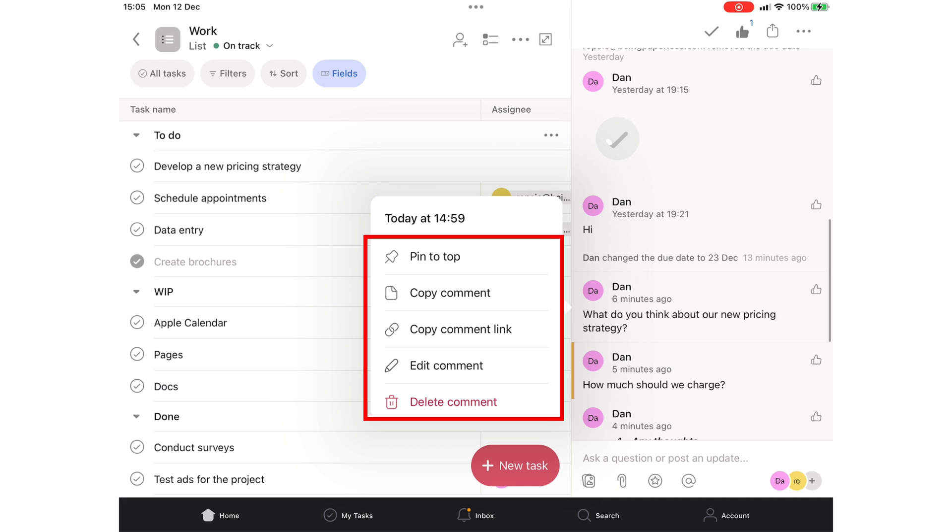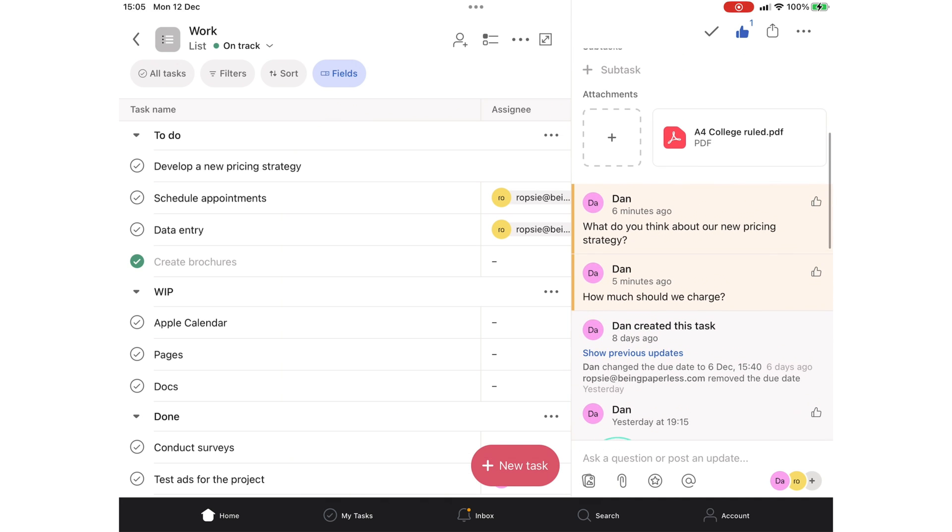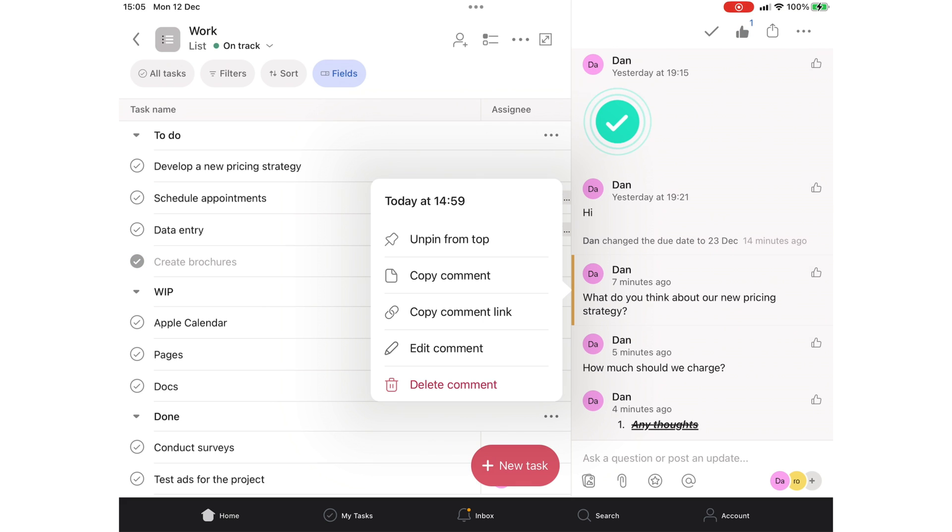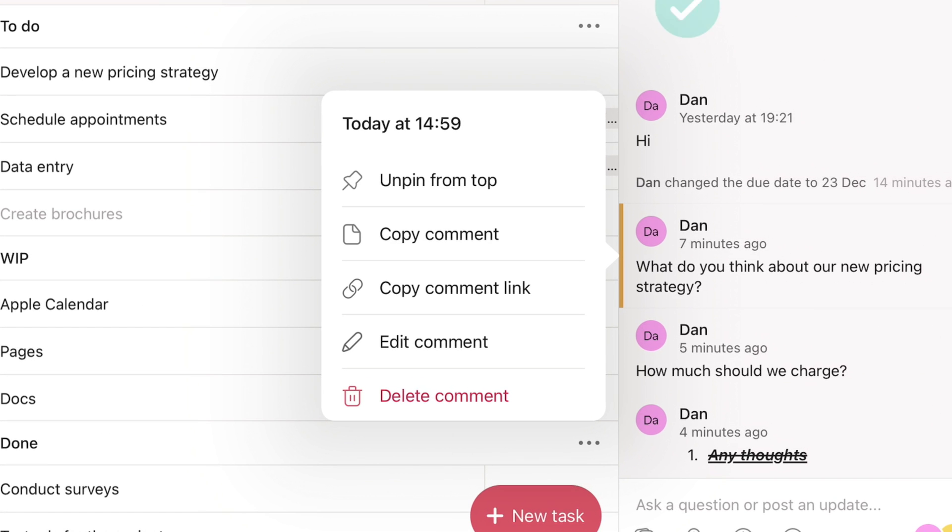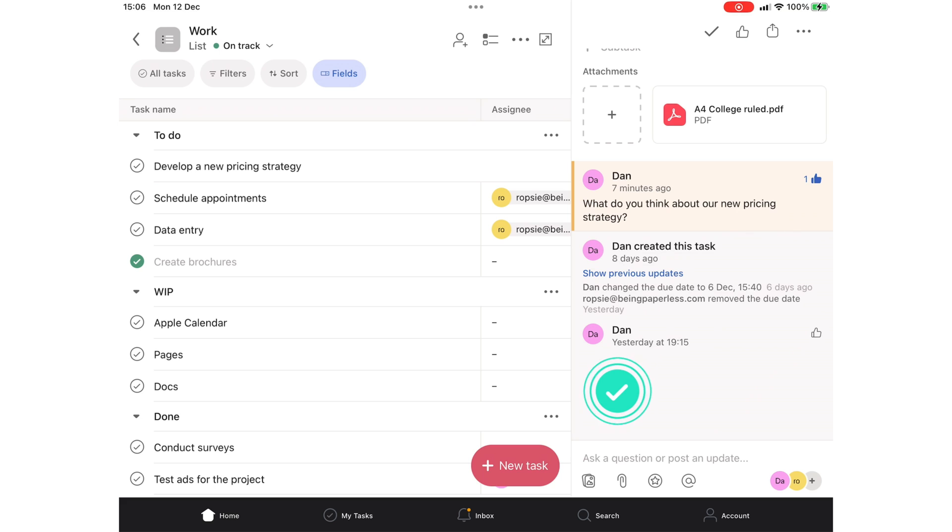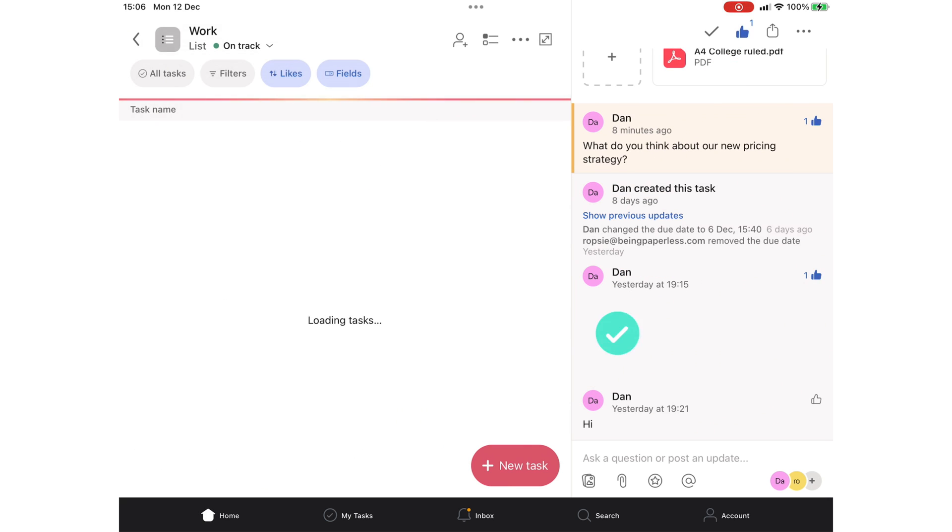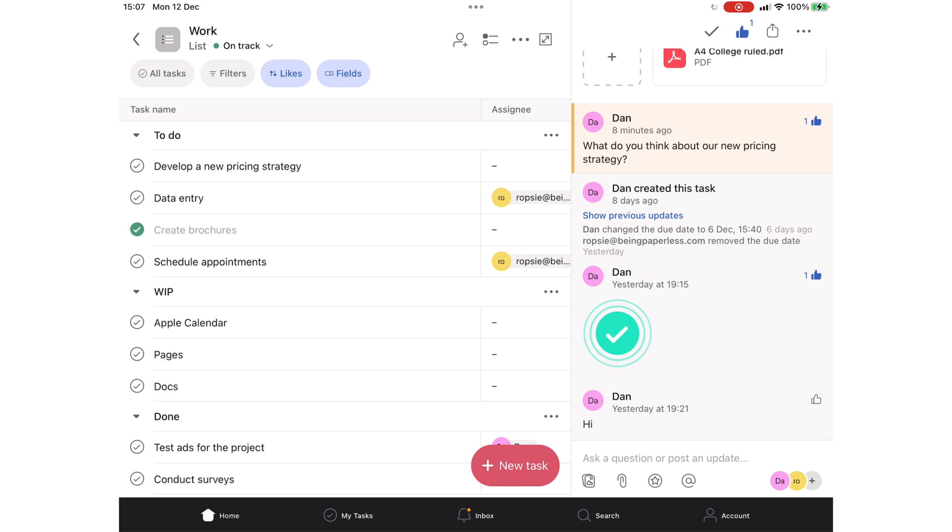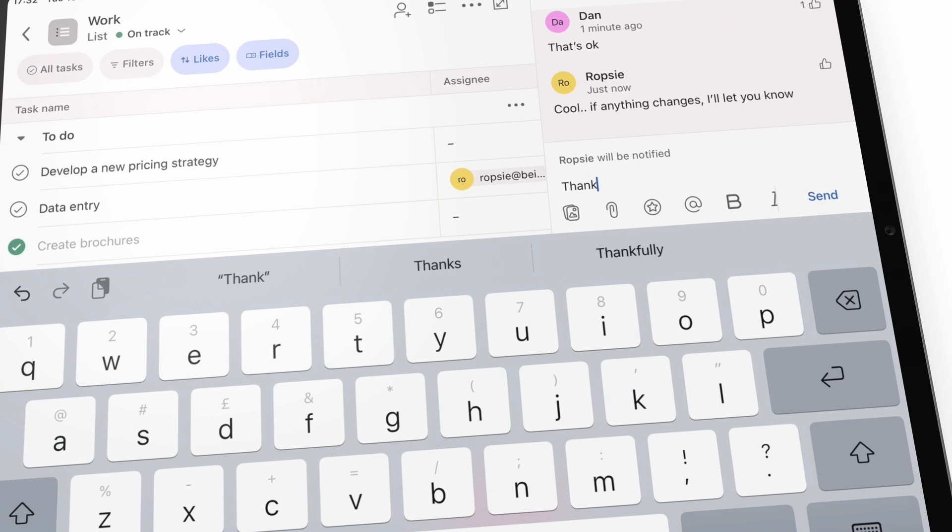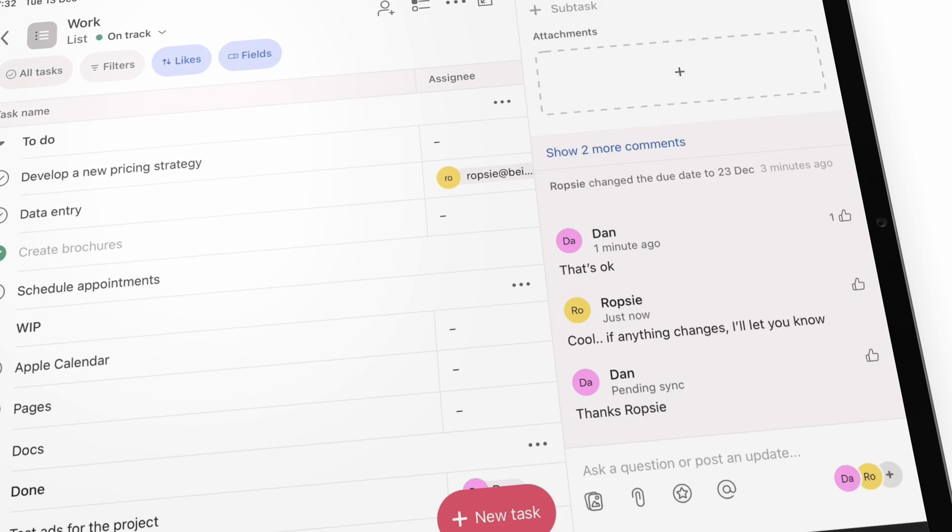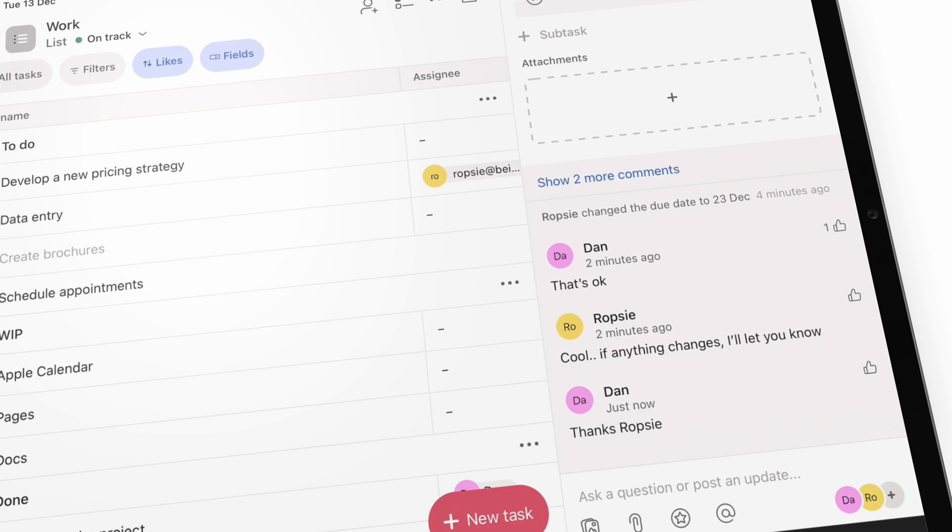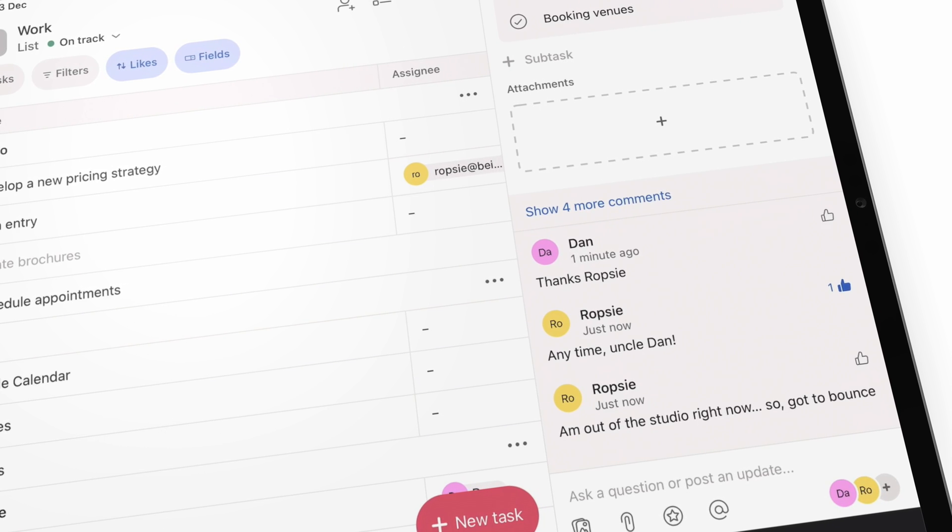Long pressing a comment lets you do the following. You can pin it to the top or unpin an old one. You can copy the comment, copy the link to the comment, which copies all the details about the commenter and the task, which is great for collaboration. You can also either edit or delete the comment. You can like tasks and comments in Asana. It can help sort your tasks by the number of likes they get. Discussions are the backbone of collaboration. They make it easier for teams to work together, and this makes Asana a much better app for collaboration than Apple Reminders, which does not support commenting.